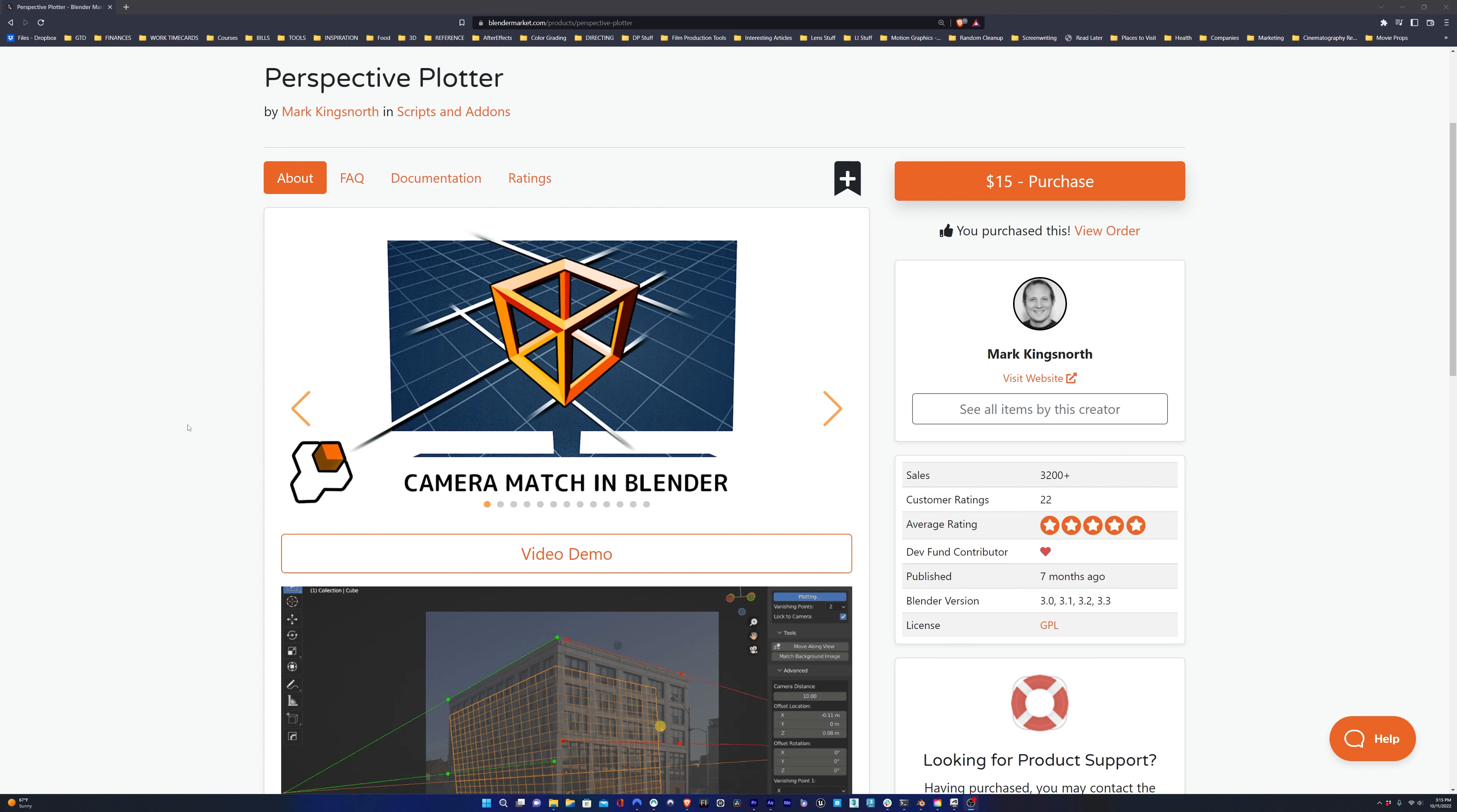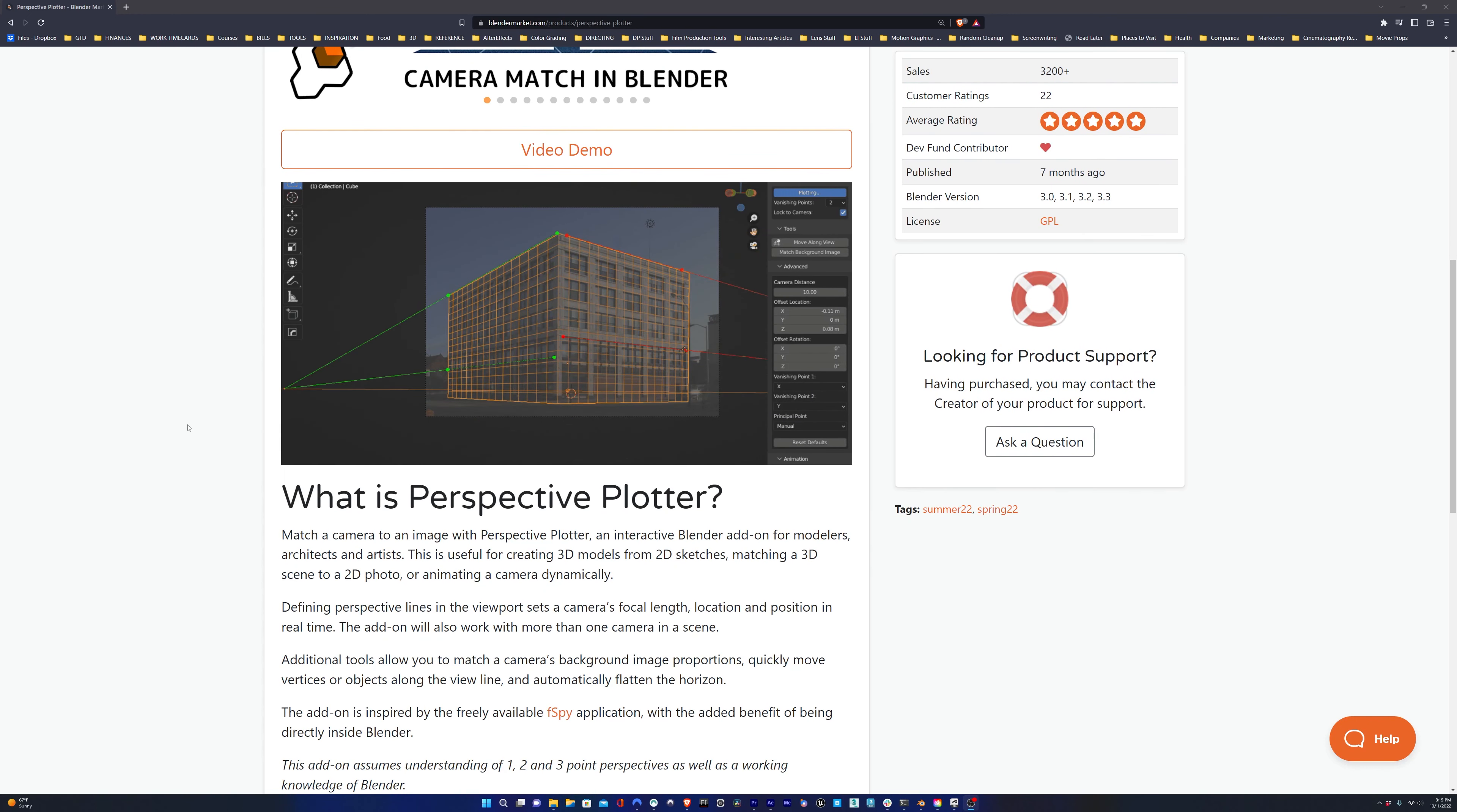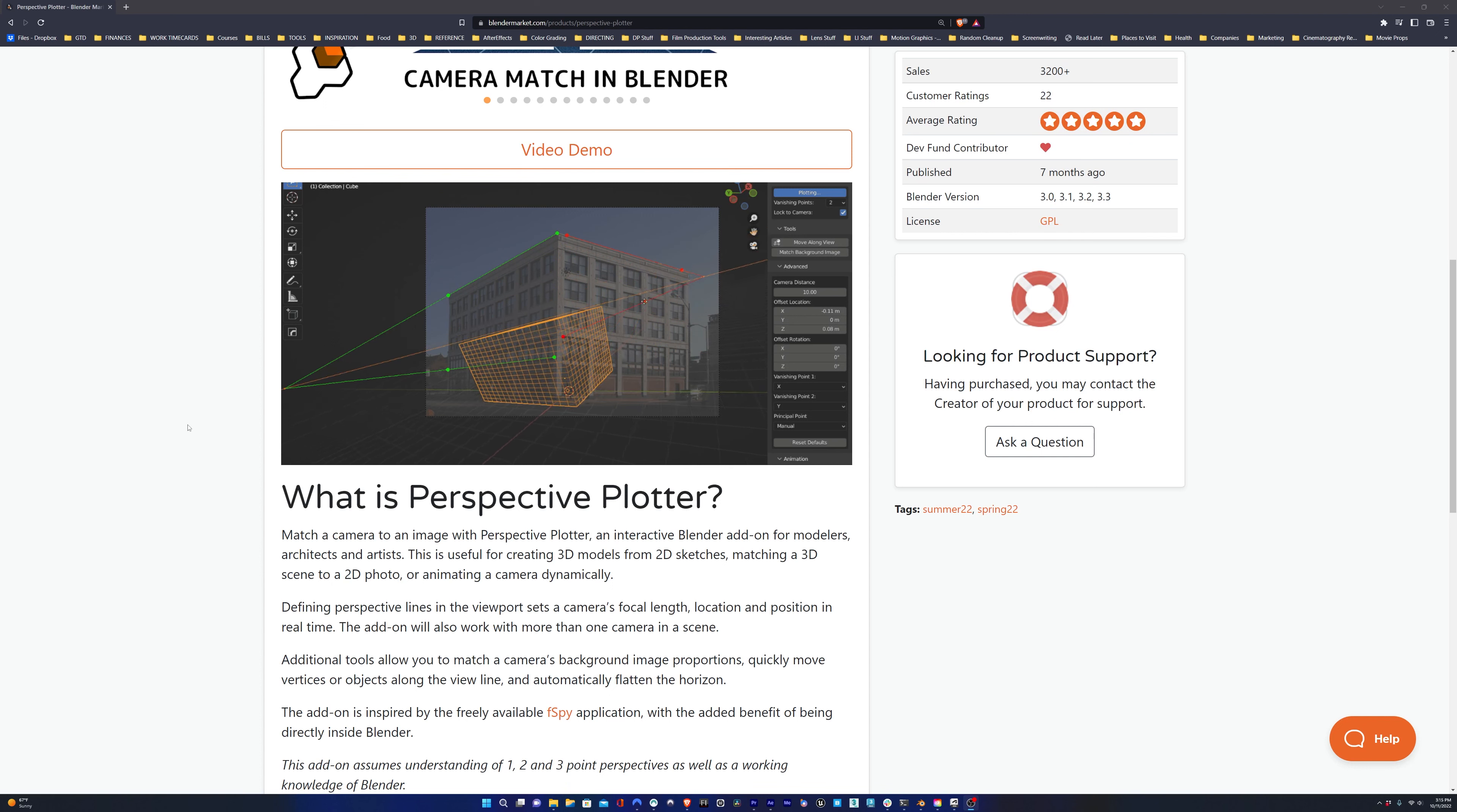There's a new add-on for Blender called Perspective Plotter, and it's basically F-Spy but built into Blender, which is a huge time saver. So let's jump in and get started.